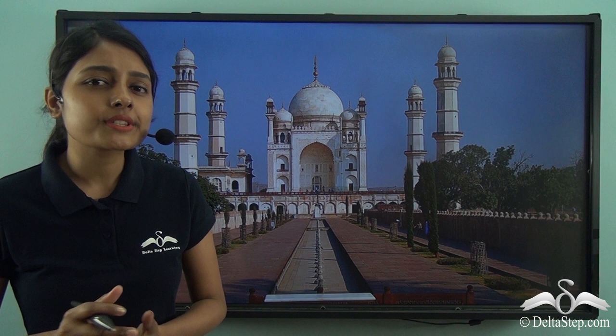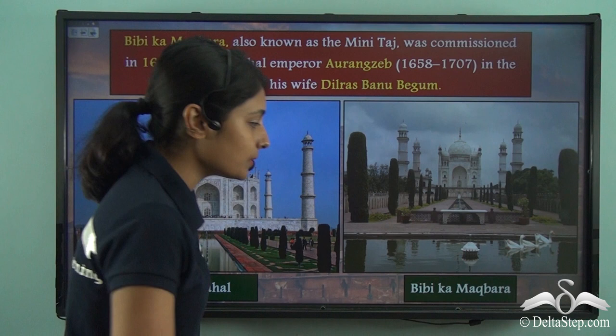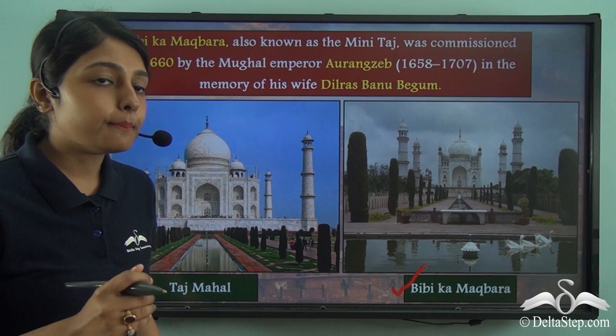Don't you find resemblances between this architecture and the Taj Mahal? Well, you are right if you find this similar to the Taj Mahal. But can you tell me what this building is known as and who built this? Let us find out why this building looks so similar to the Taj Mahal that was built by Shah Jahan. This building that shares an uncanny resemblance with the Taj Mahal is known as the Bibi Ka Maqbara.